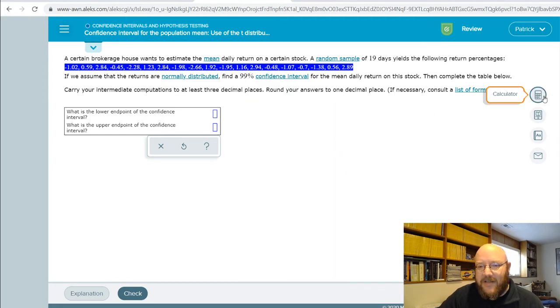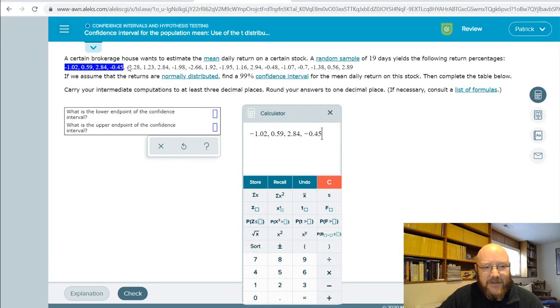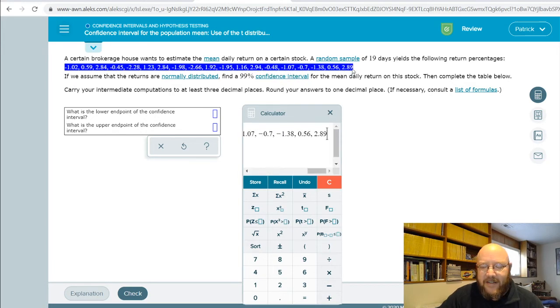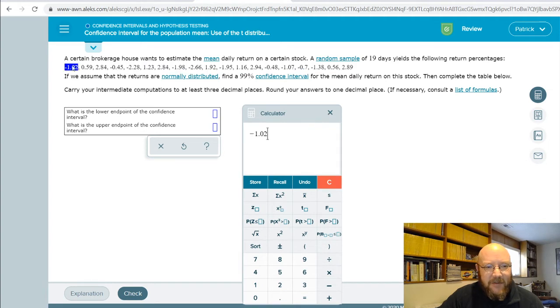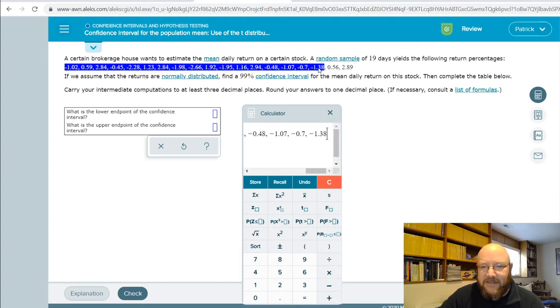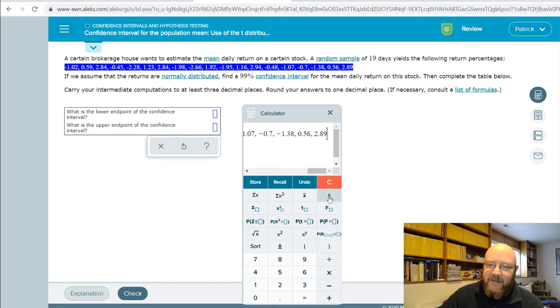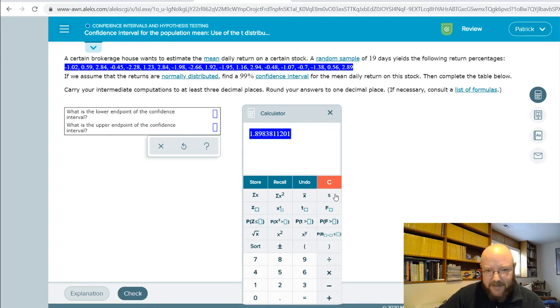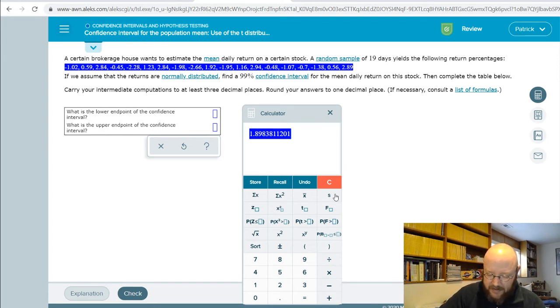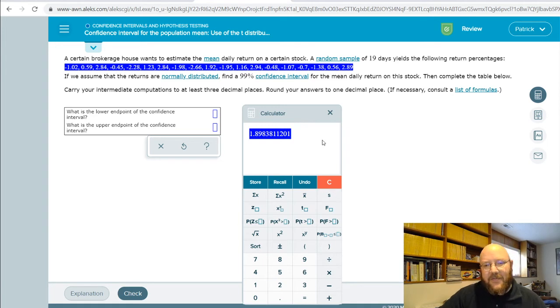Likewise, we need to know what our standard deviation is. Let's clear that out, grab all these values again, and hit this s button. You got to be careful with this, so make sure you grab them all. Go slowly and make sure you get them all in there. Now I can calculate my sample standard deviation using this button right here. Remember the calculation for sample standard deviation is a little bit different than population standard deviation. We get 8.898, so three decimal places.